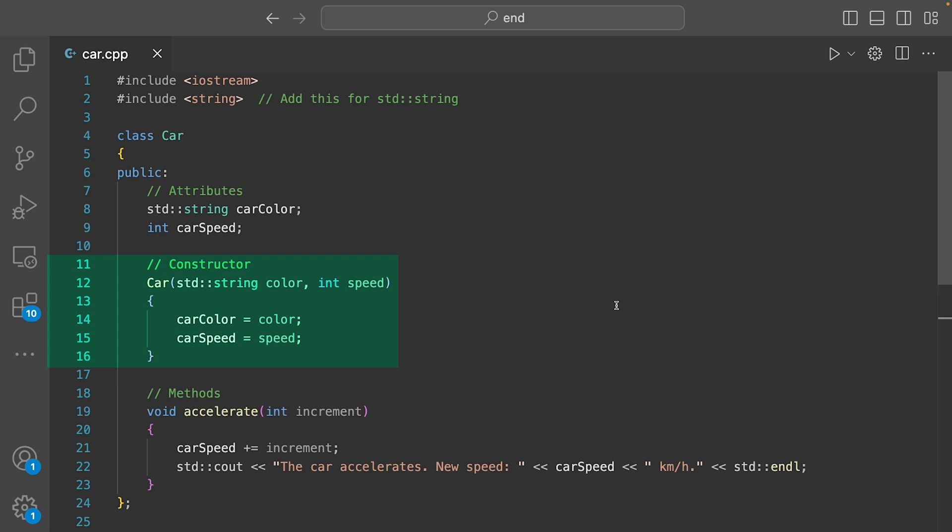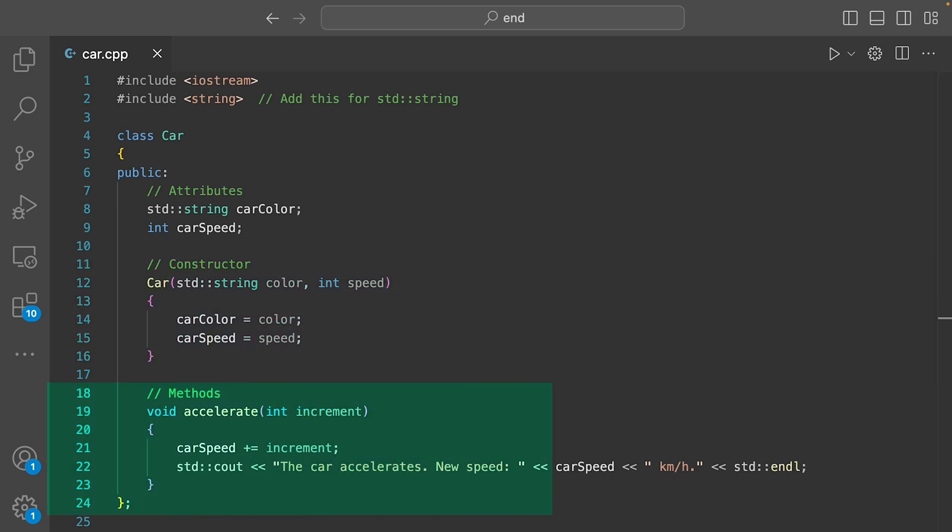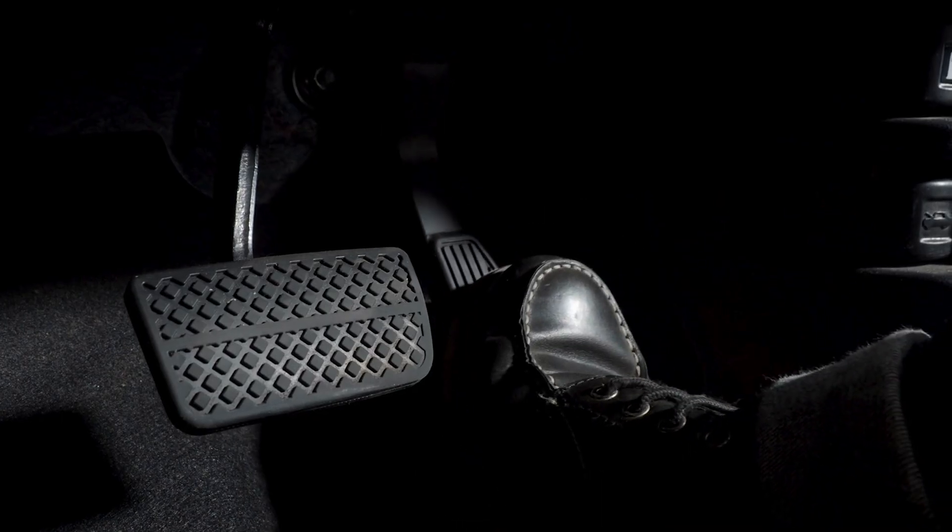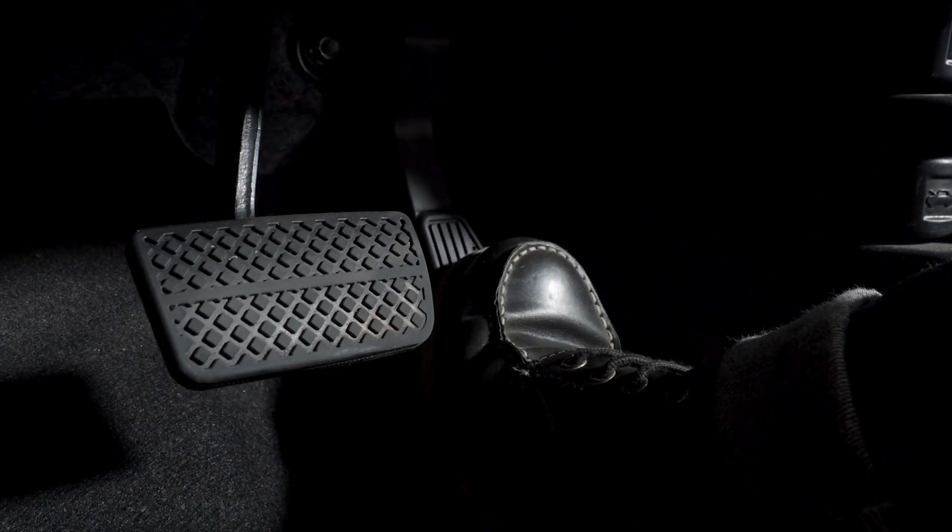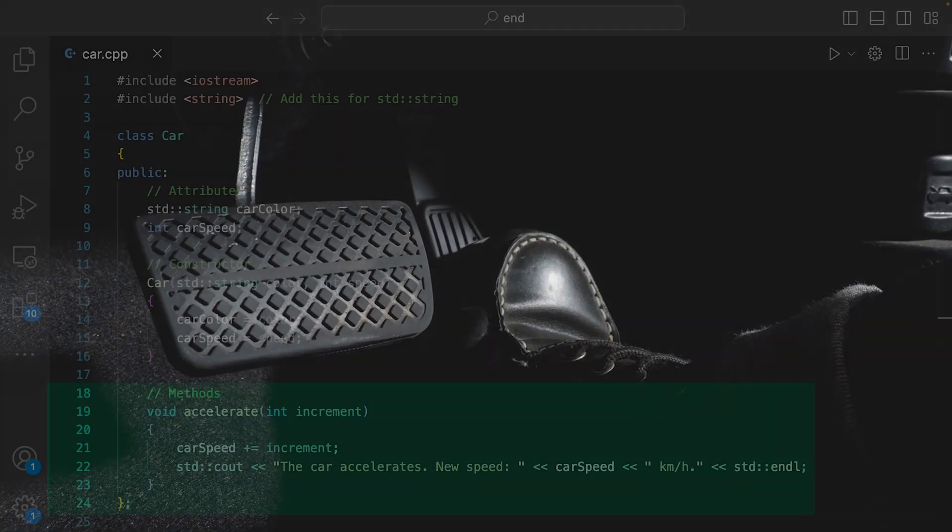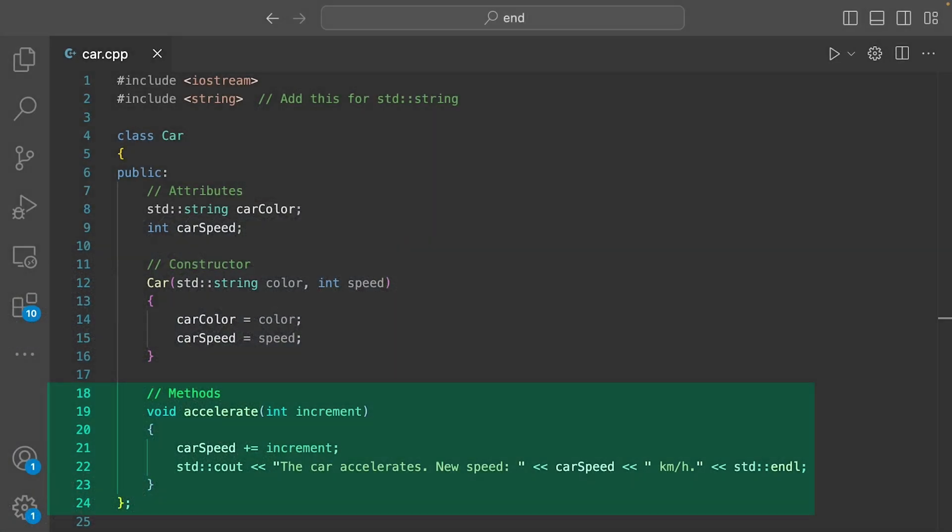Next, we have a method called accelerate. Think of this as a behavior our car can perform. You hit the gas pedal and the car speeds up. This method is a way to describe that behavior for any car we create using this class.